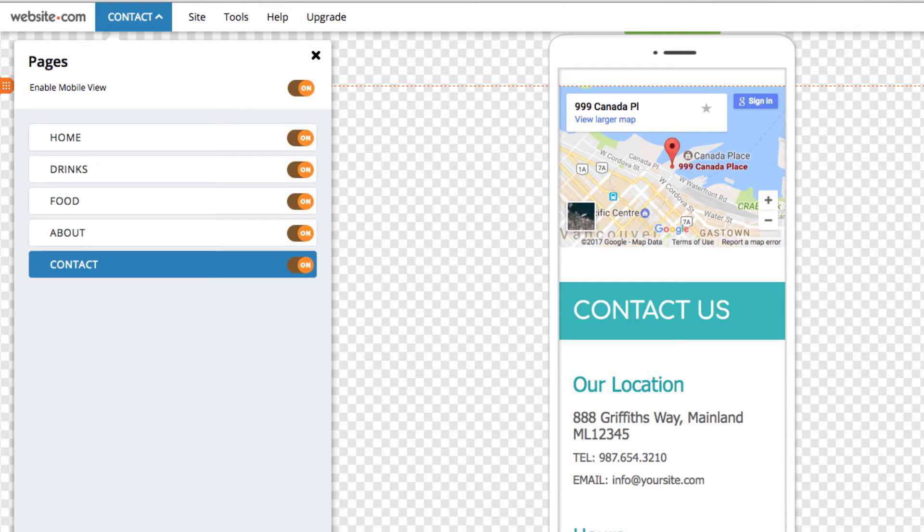And that was a walkthrough of the mobile editor. For more videos, stay tuned to website.com. Thanks for watching.